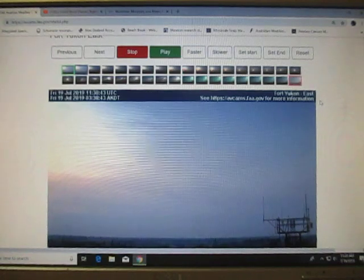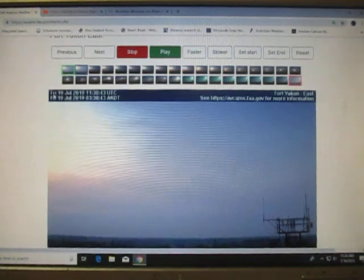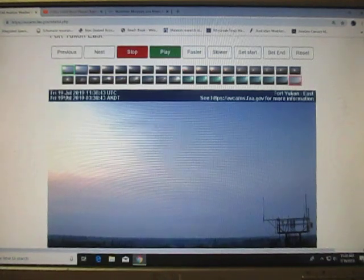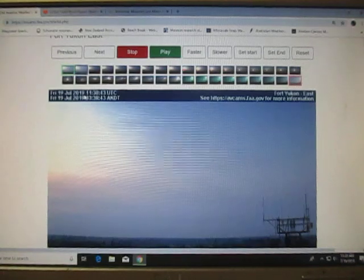We're at Fort Yukon East. You can see the date. It's Friday the 19th, July 2019.